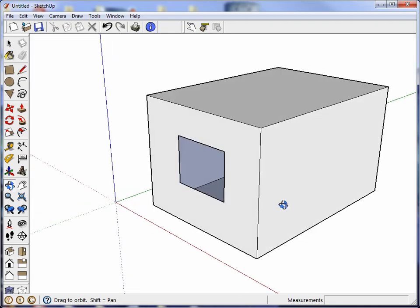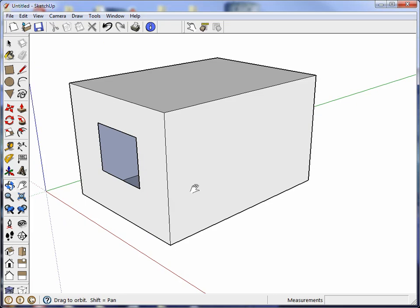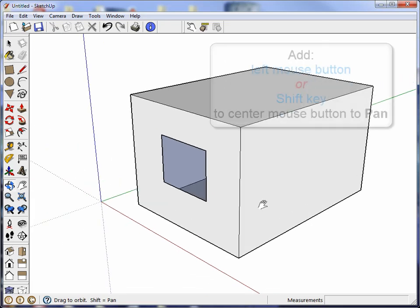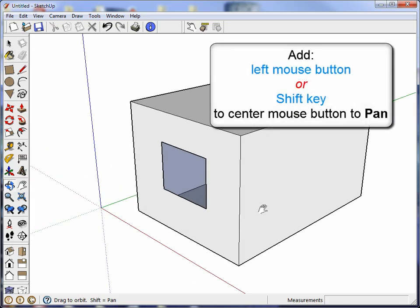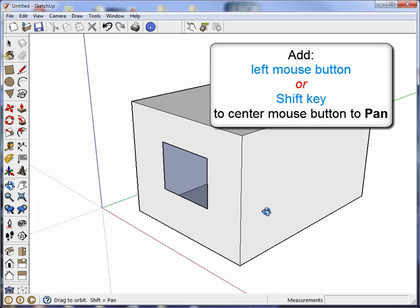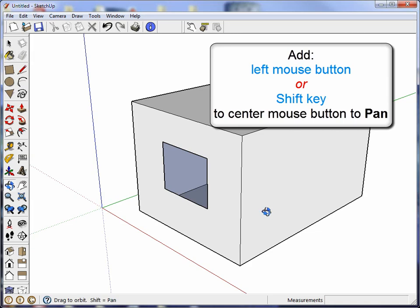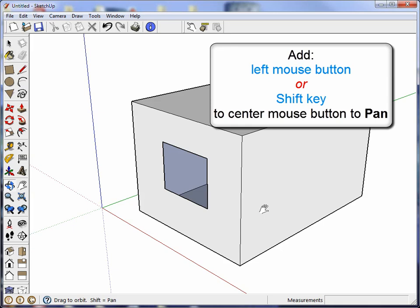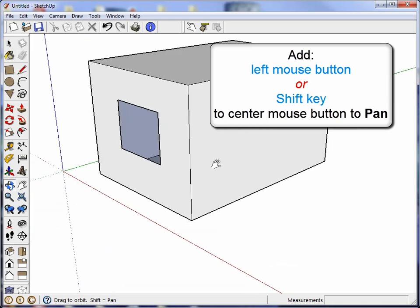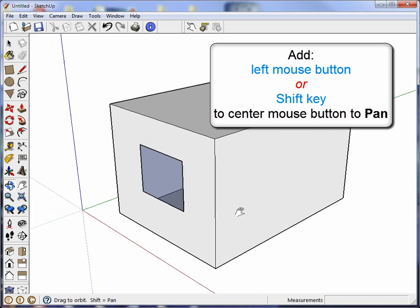And if you want to pan, you hold down the left mouse button at the same time and then you can pan. However, if that is too cumbersome, what you can do is hold down the center mouse button and instead press the shift key on the keyboard and that will do the same thing for you.